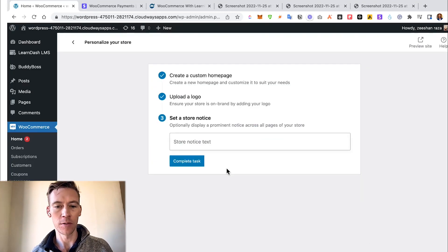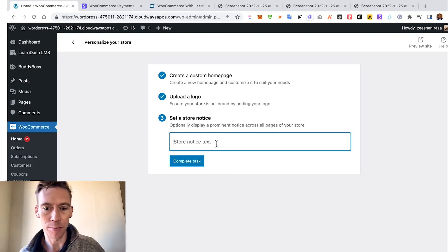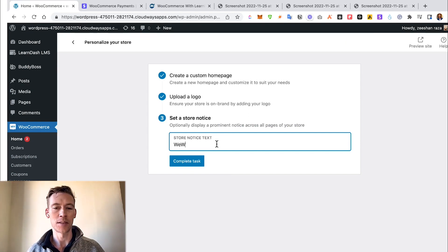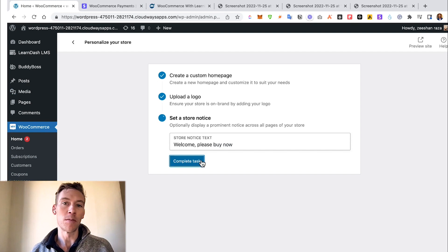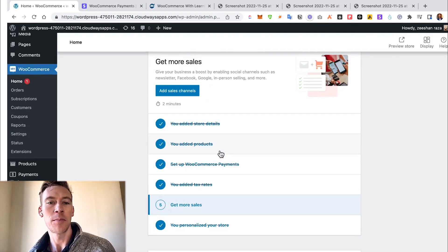Display a prominent notice across the page of your store - we'll just say something like "Welcome, please buy now," just a placeholder to show you as an example. We've checked most of these boxes off, which is great.